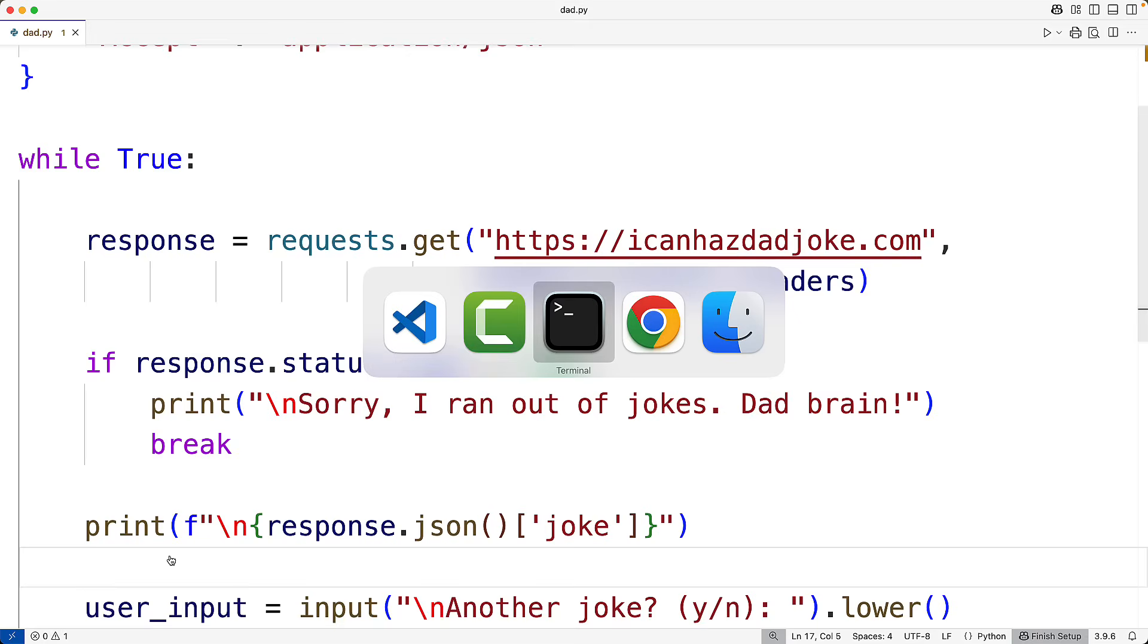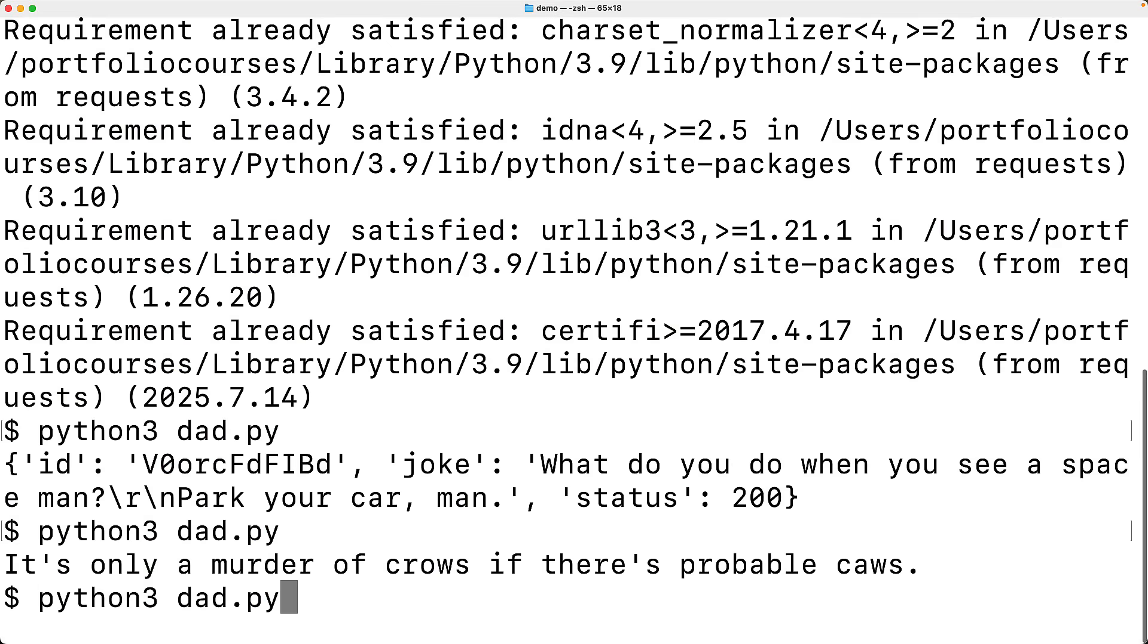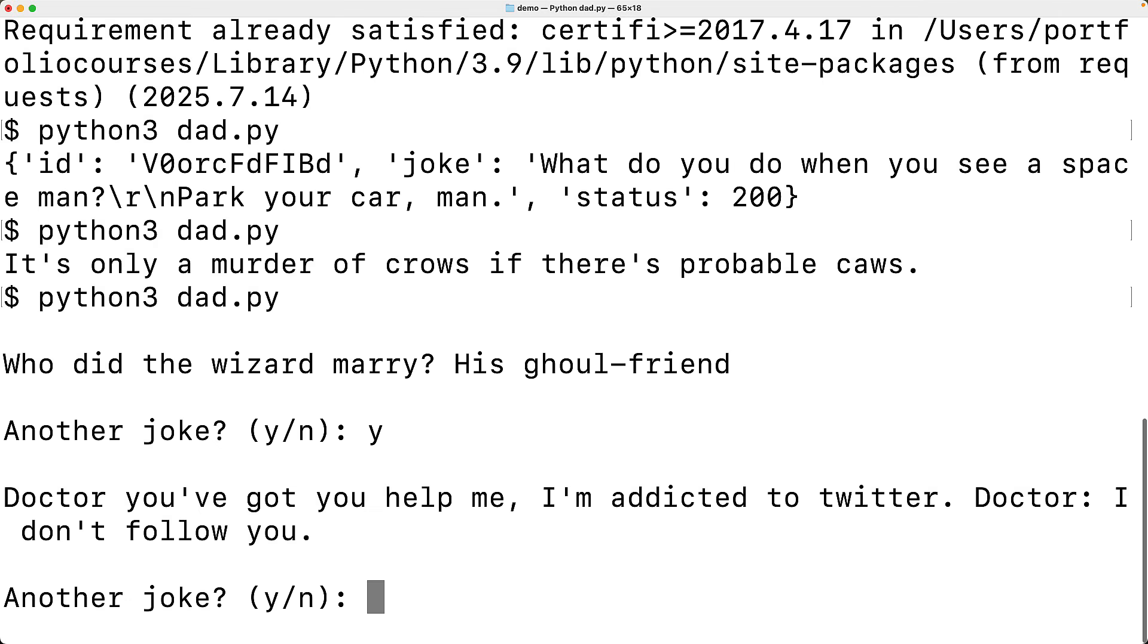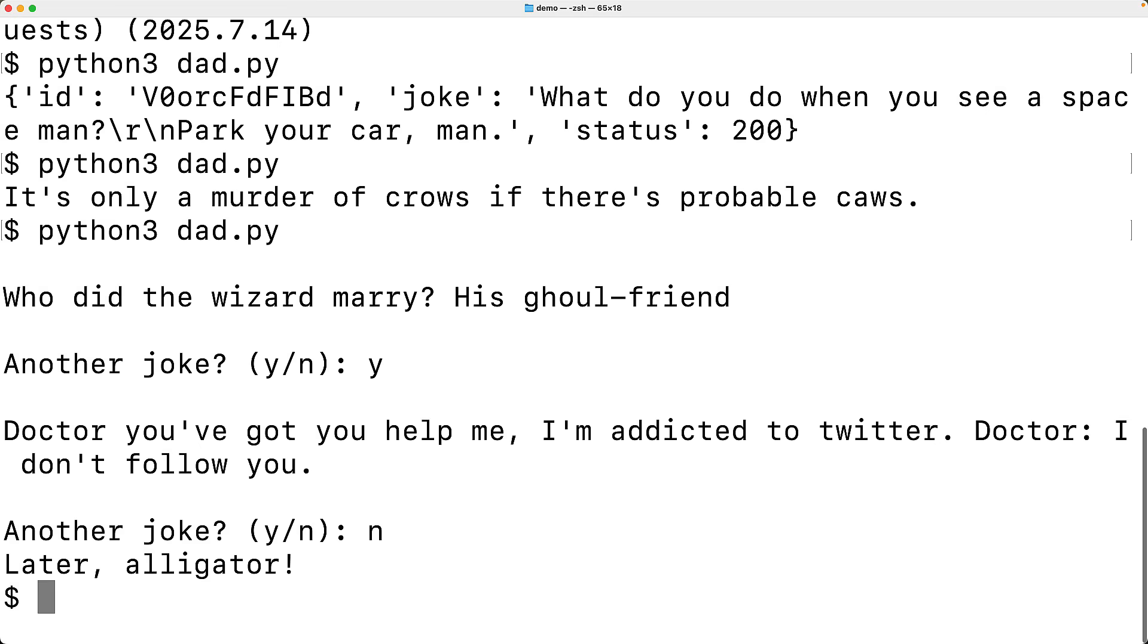So let's try it out now. We'll save it and run the program. So, who did the wizard marry his girlfriend? We'll say another joke, yes. Doctor, you've got to help me, I'm addicted to Twitter. Doctor, I don't follow you. Okay, so we'll say no, we get later alligator and that's it.